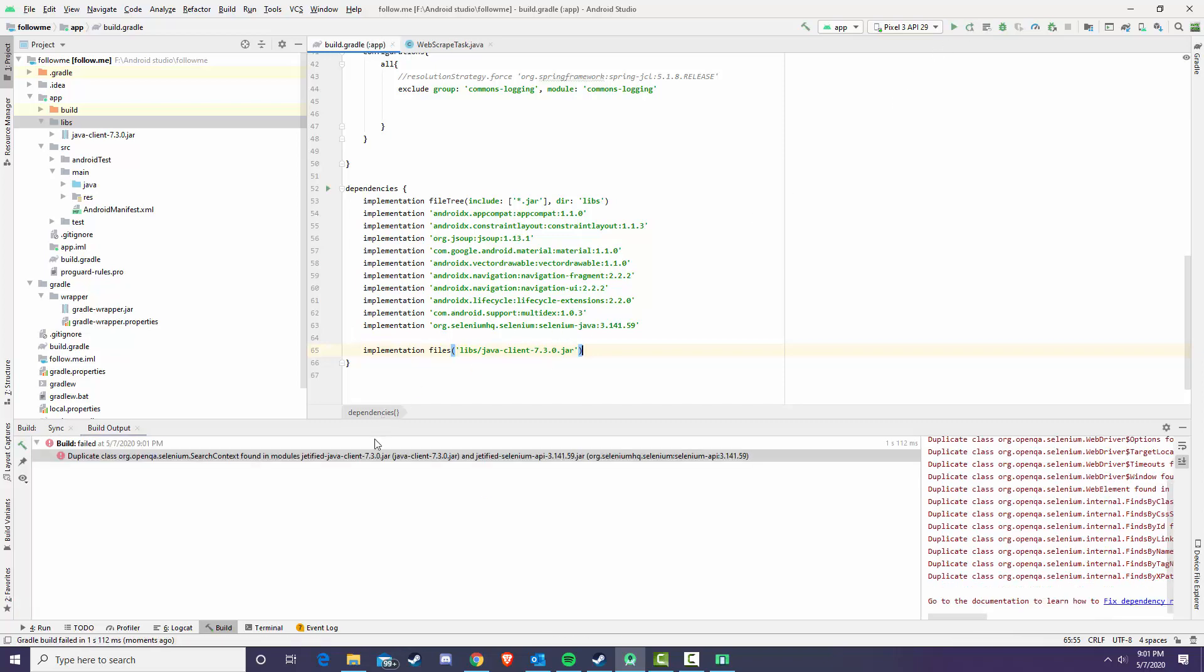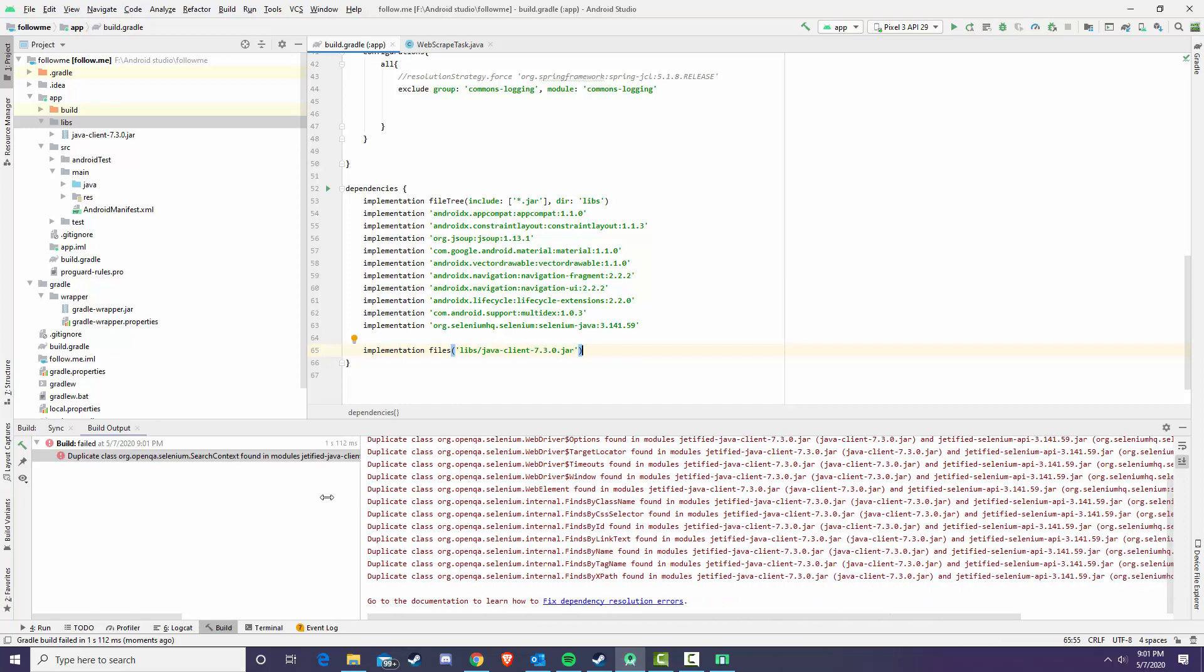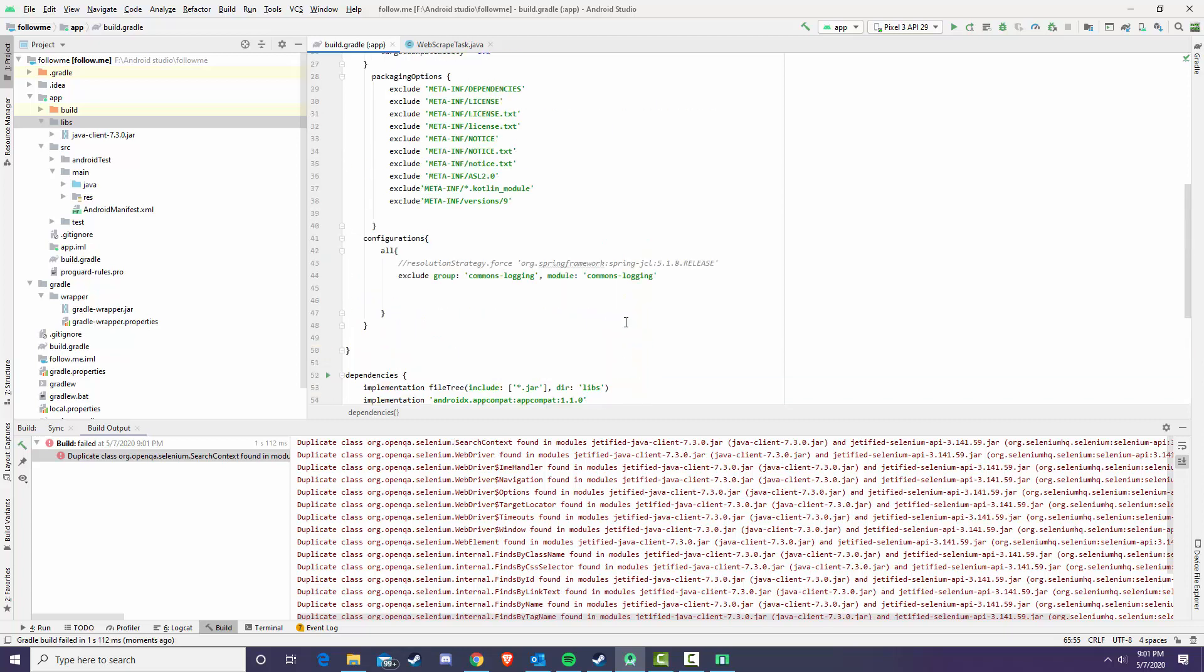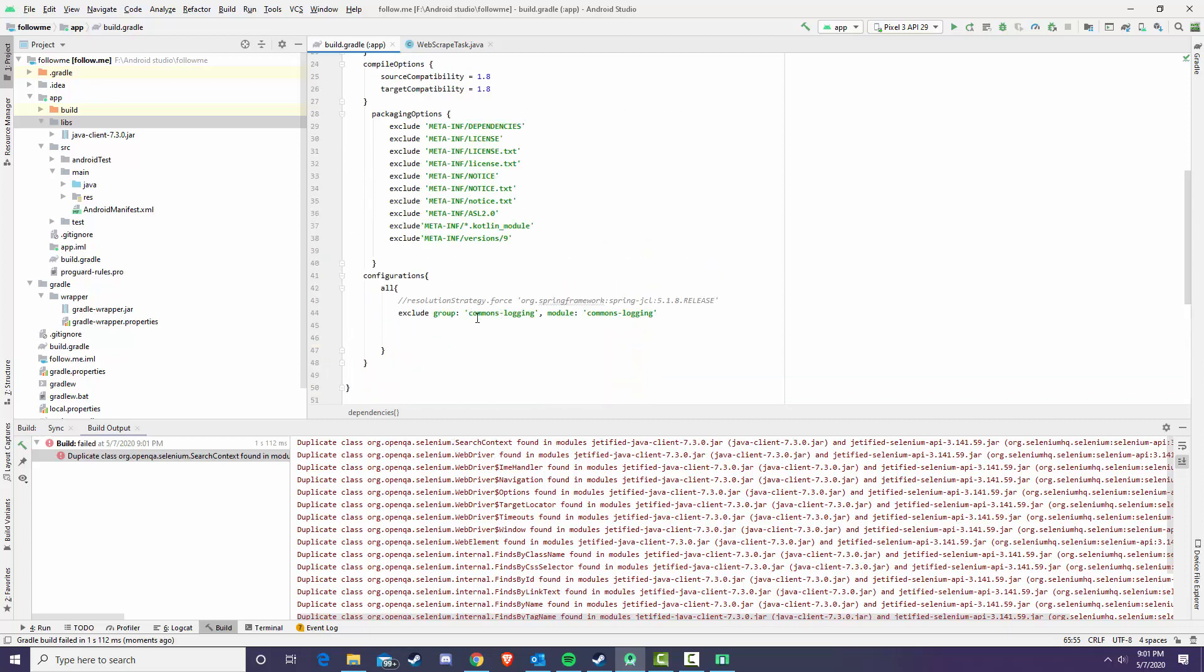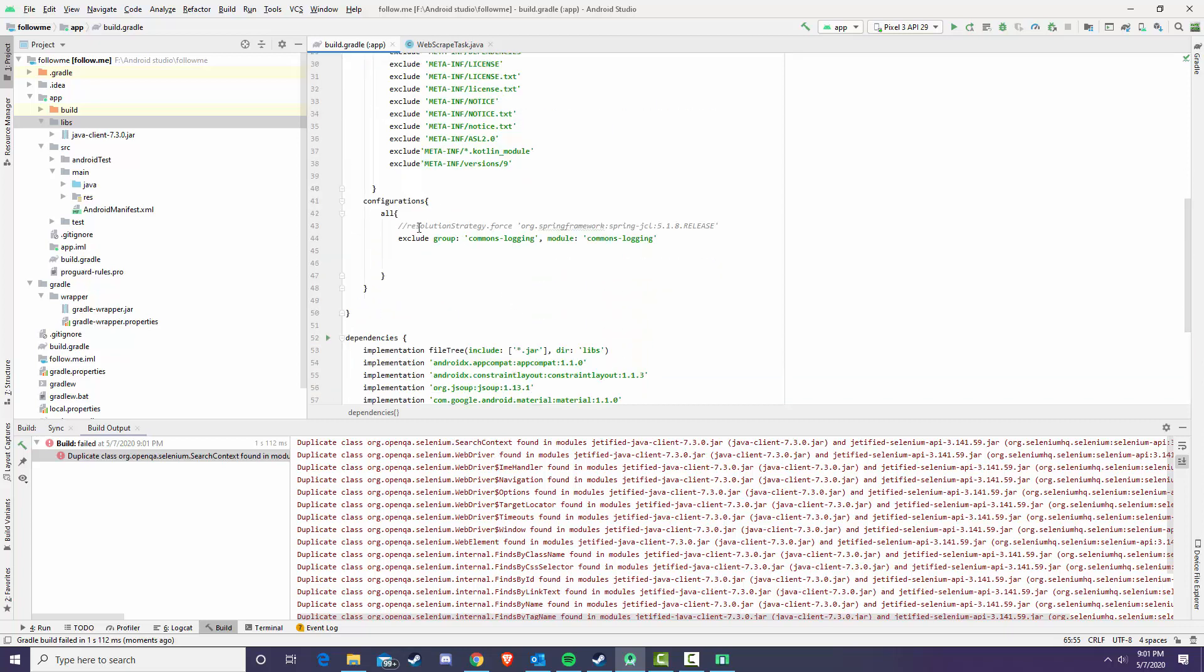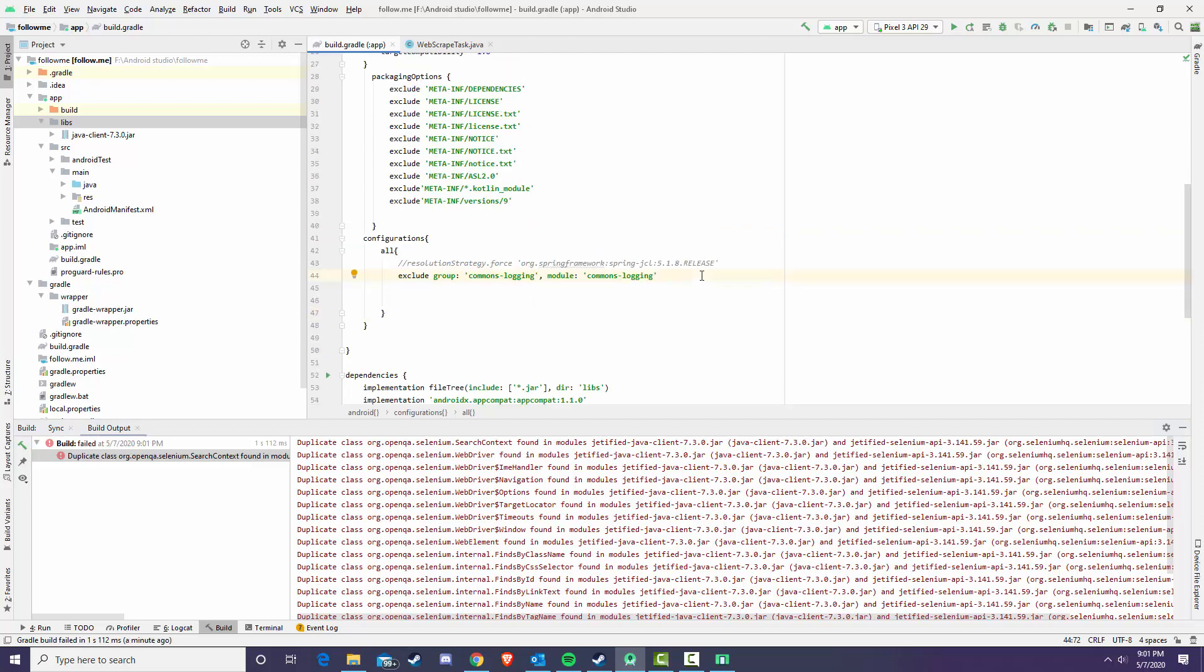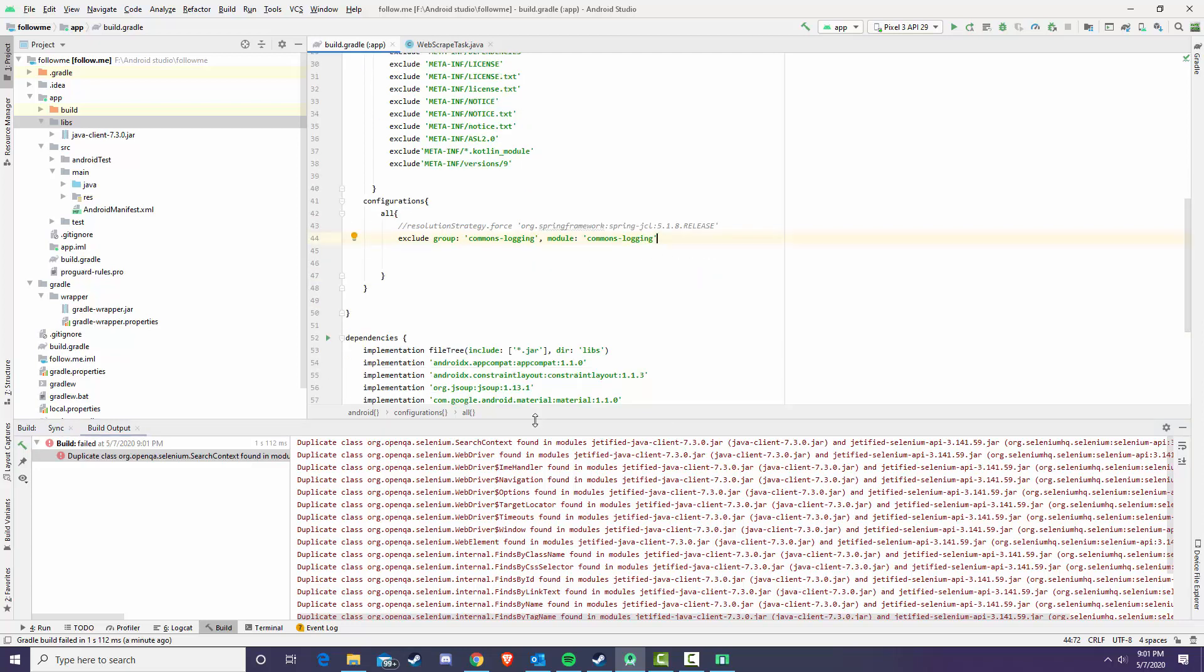Now if you were to run this, this is going to be the most common duplicate class error and look at how many of these there are. If you're seeing this it probably starts with the commons.logging. The fix for that, you create a new configurations all and then exclude the group commons.logging module commons.logging because that is in the Java client and it's conflicting with a native Gradle library.